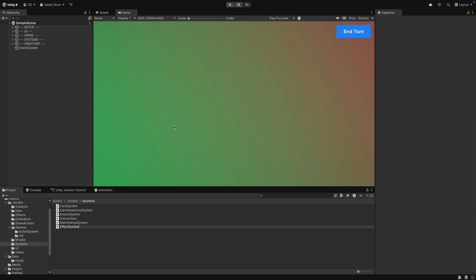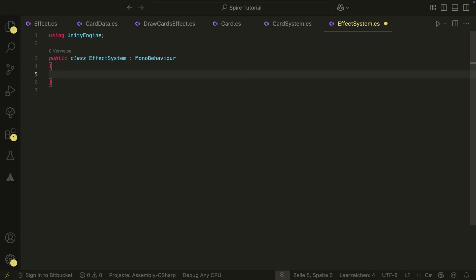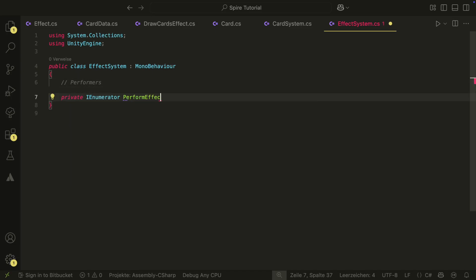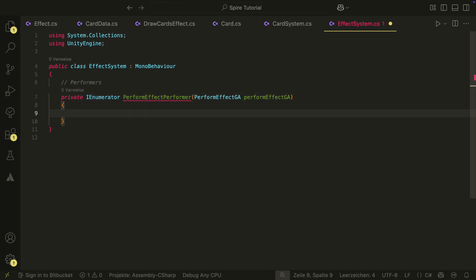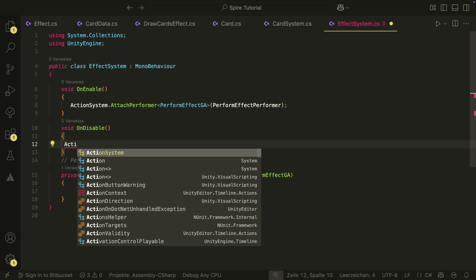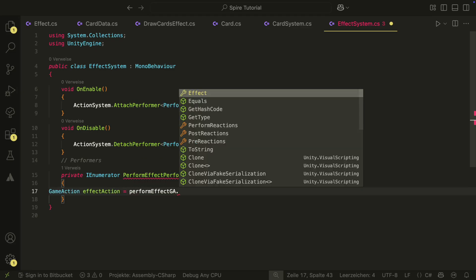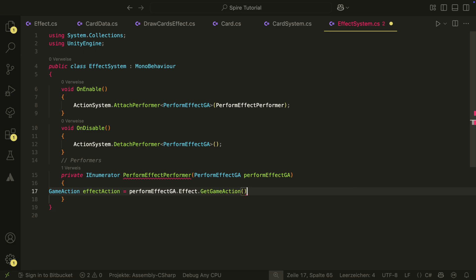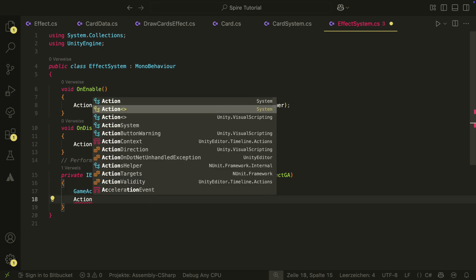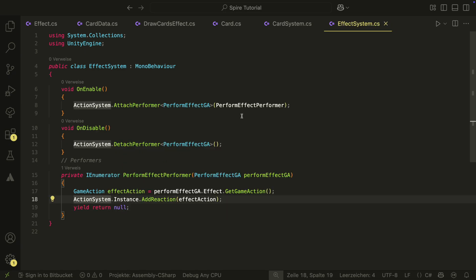The last thing we need is the effect system. We create it in the systems folder and also attach it to a new game object in our scene. The effect system will hold the Performer for the PerformEffectsGameAction, and we have to attach and detach it as always. The Performer itself will just create a game action from our effect with the GetGameAction method, then add the new game action as a reaction to the action system — AddReaction and NOT Perform. We also have a yield return null because we have nothing to wait for here, since the reactions are performed after this Performer.